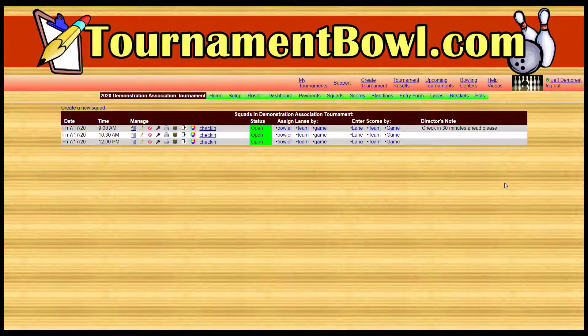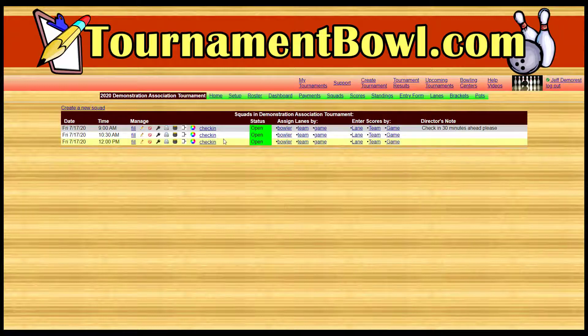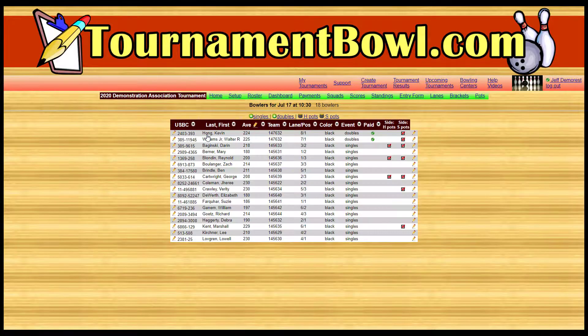Hey, this is Jeff from TournamentBowl.com and I'm going to show you how you can enter scores for your tournament into TournamentBowl.com. This is assuming that you've already got a tournament set up and that you've got some bowlers loaded into one of these squads. I've got this 10:30 squad all loaded up with some bowlers.